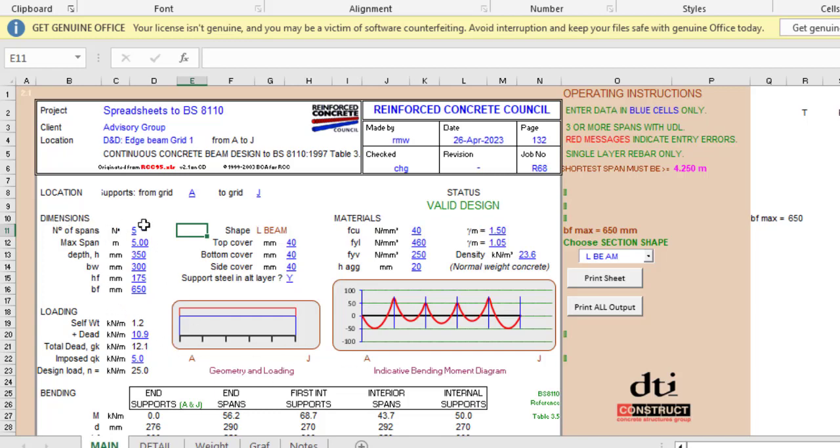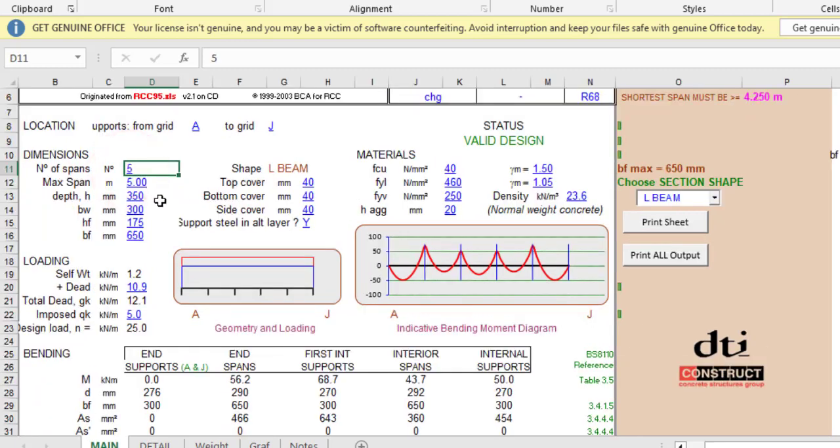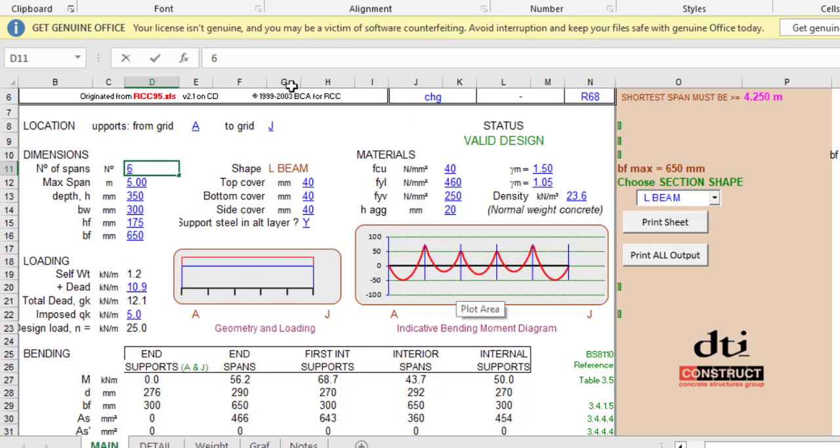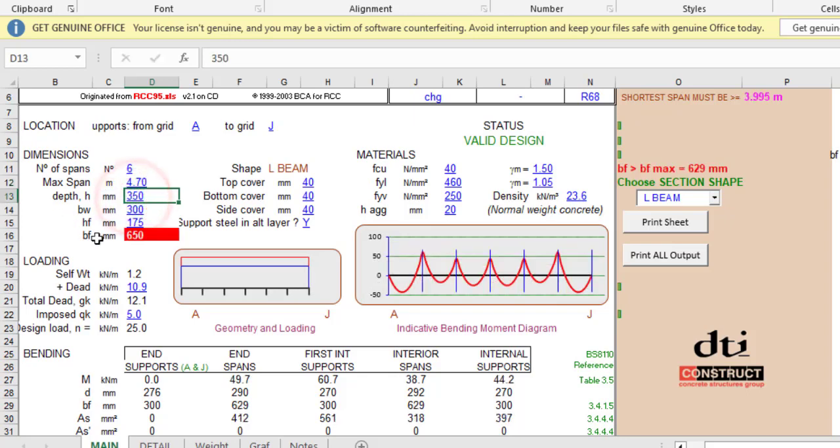In this case you can decide the number of spans you wish to have. In this particular one we have five spans. The moment I increase this to six, it will change to six. What is the maximum span? The maximum span is 4.7 meters.